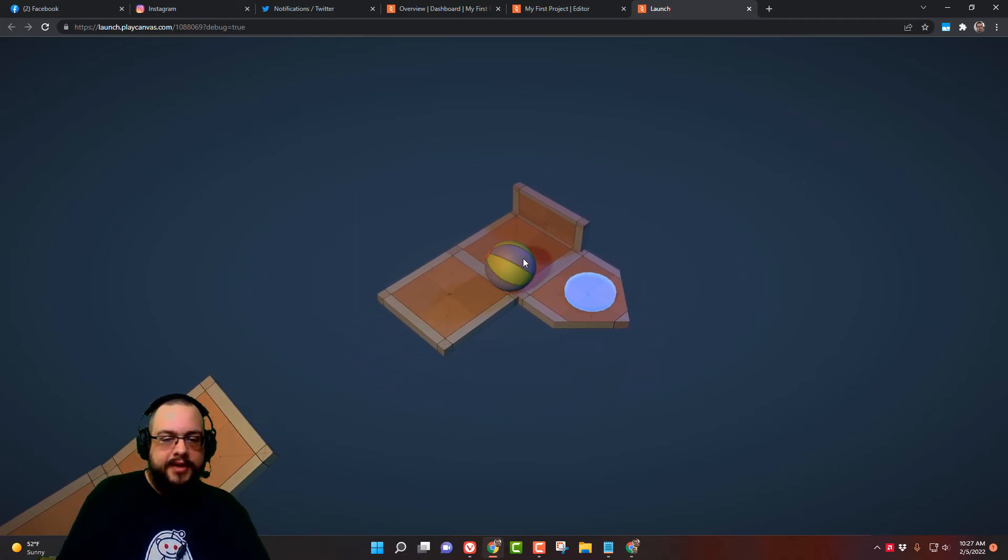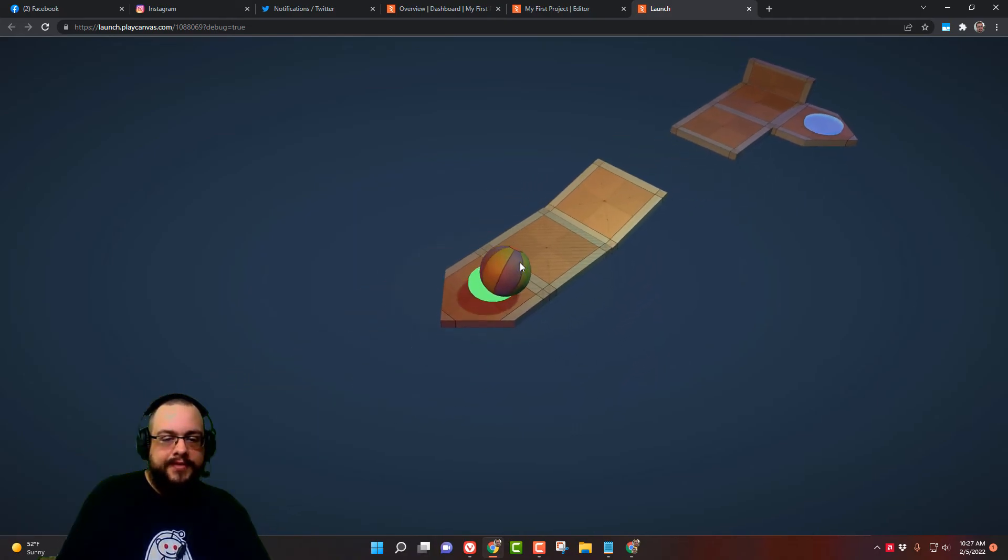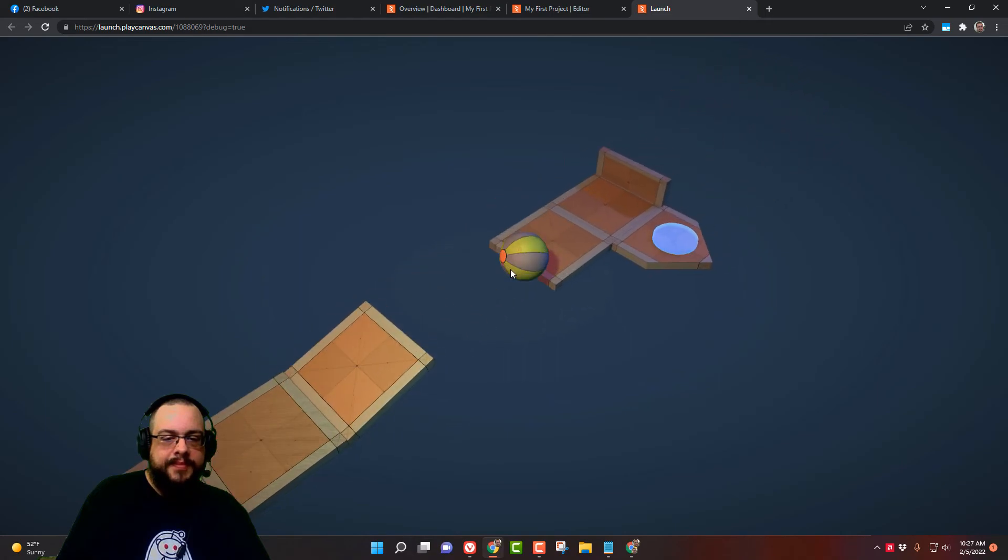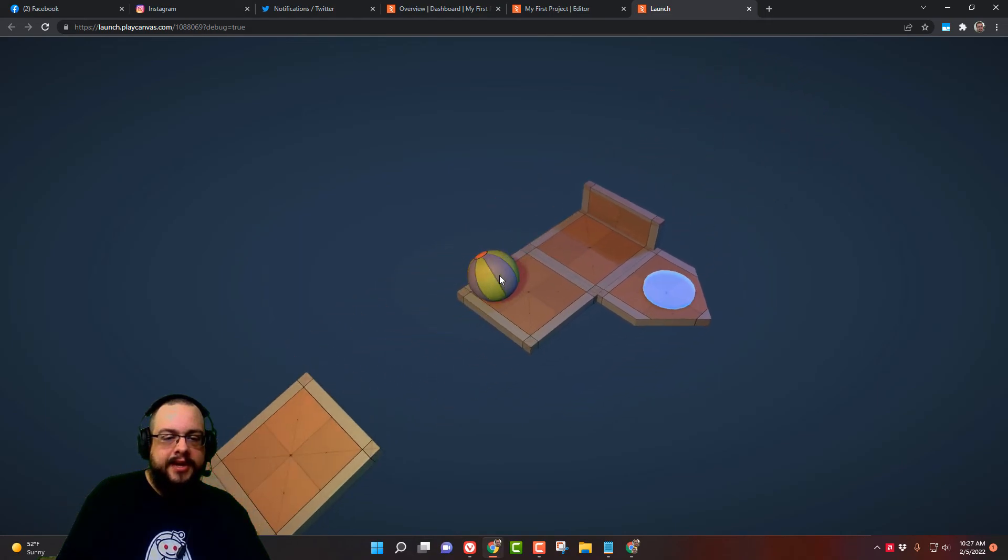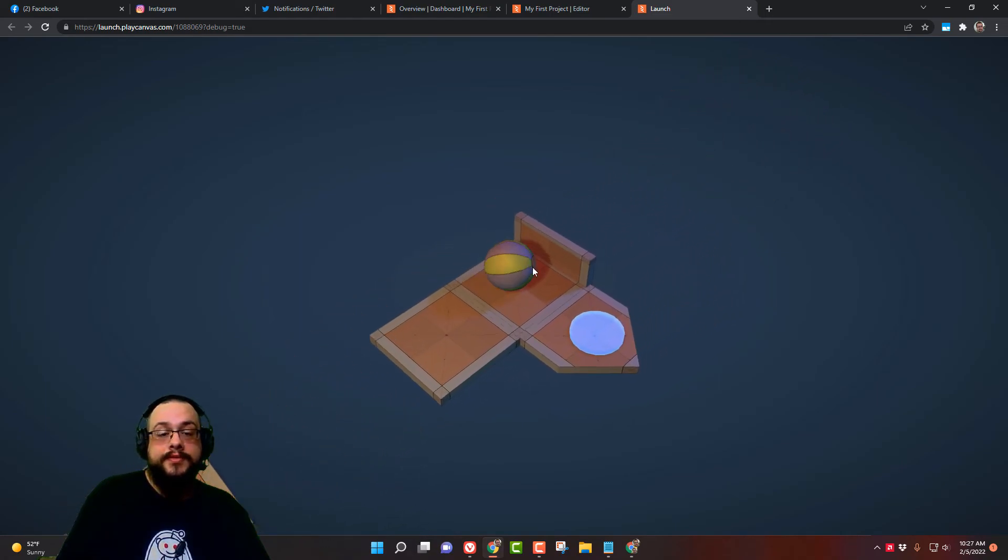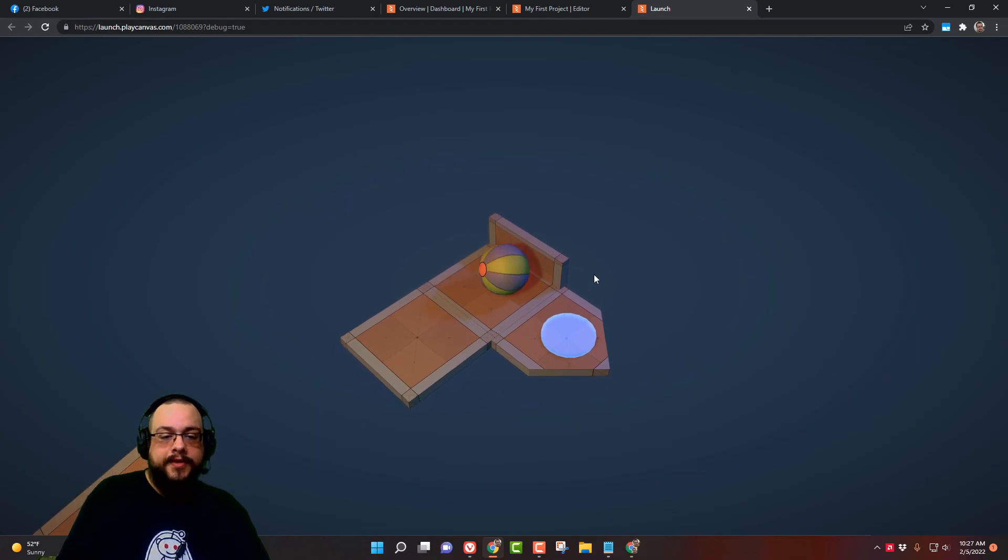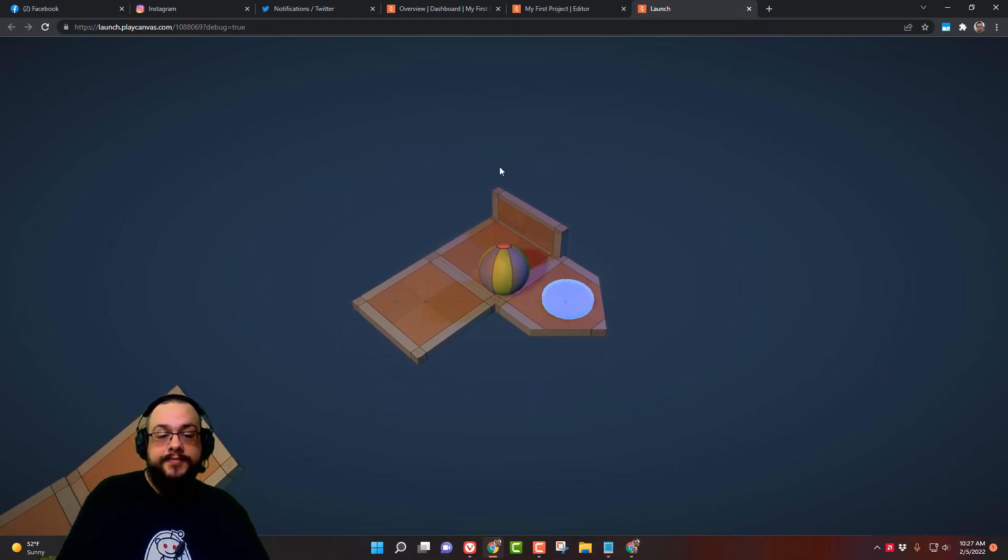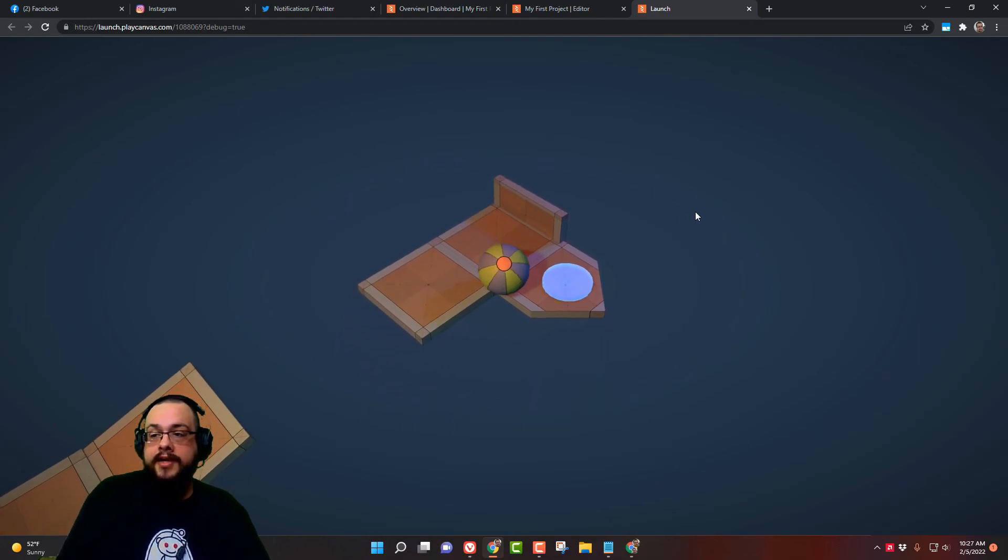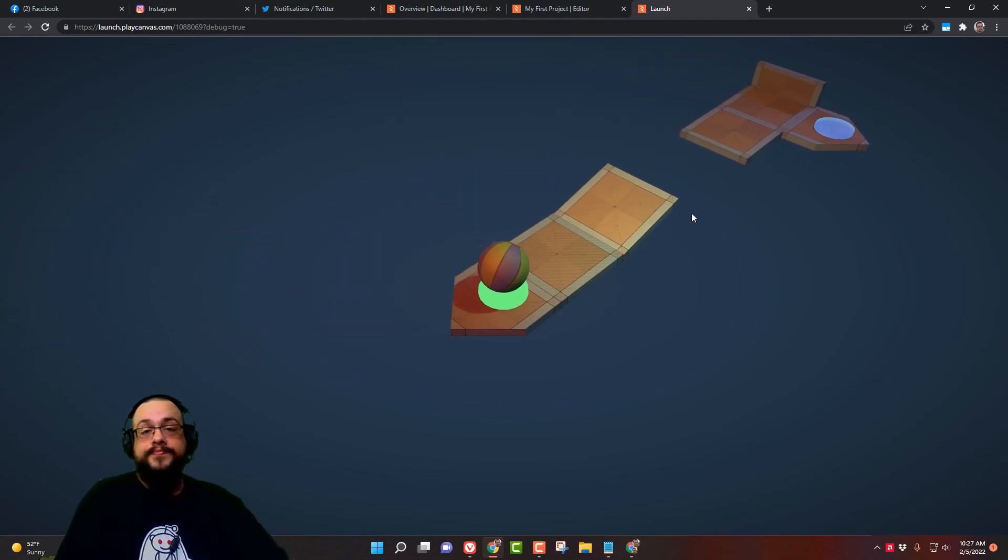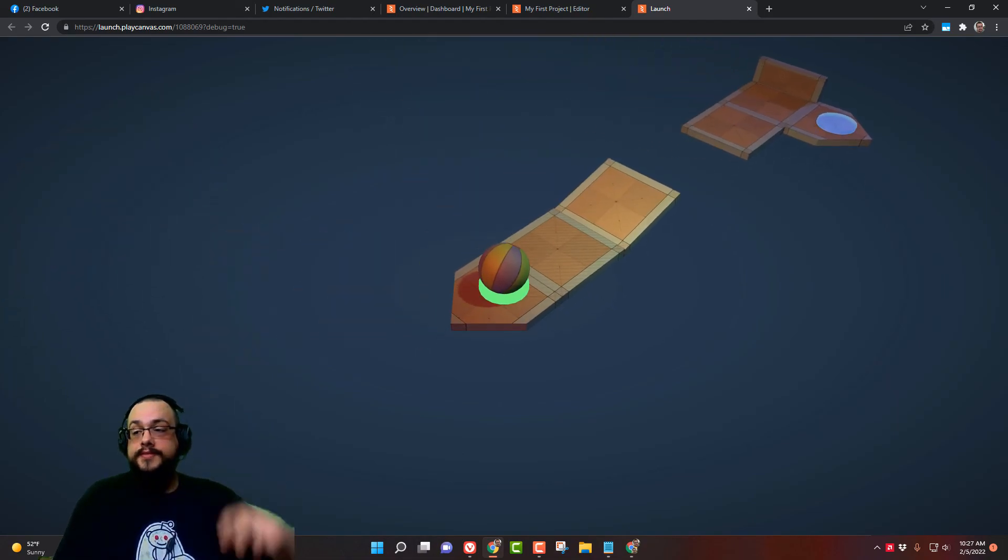But yeah, let me know if there's any other objects you'd like to see me add. Maybe we can add some coins and collectibles. That would be fun. And a user interface would be nice too. Thank you so much for watching and have a great day. Peace.